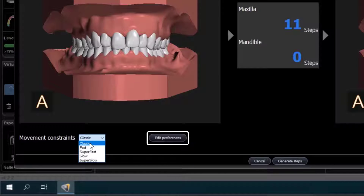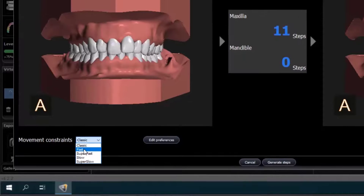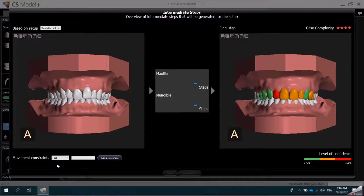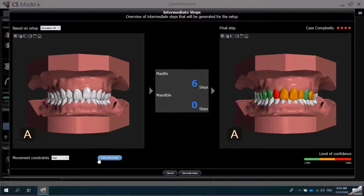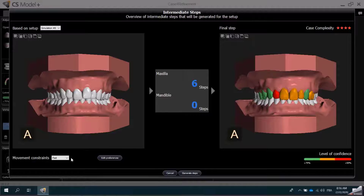You can define and name your preferred movement constraints in the Preferences. If I click on Fast, the software will recalculate the number of steps and will complete the treatment in just six steps. I will revert back to the Classic mode for this example.